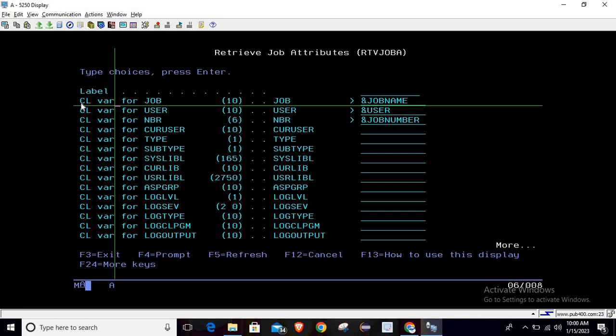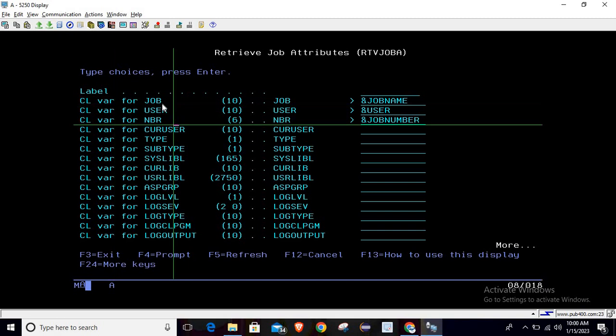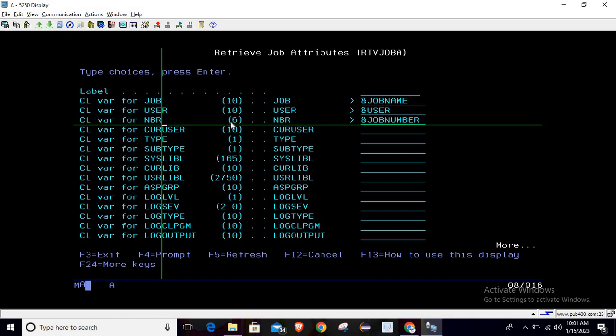you can see the attributes are given. We need to declare a 10-character job name, 10-character user name, and 6-character job number. These are the three pieces of information we can hold in these variables. This is the length of the variables we need to declare. You just need to